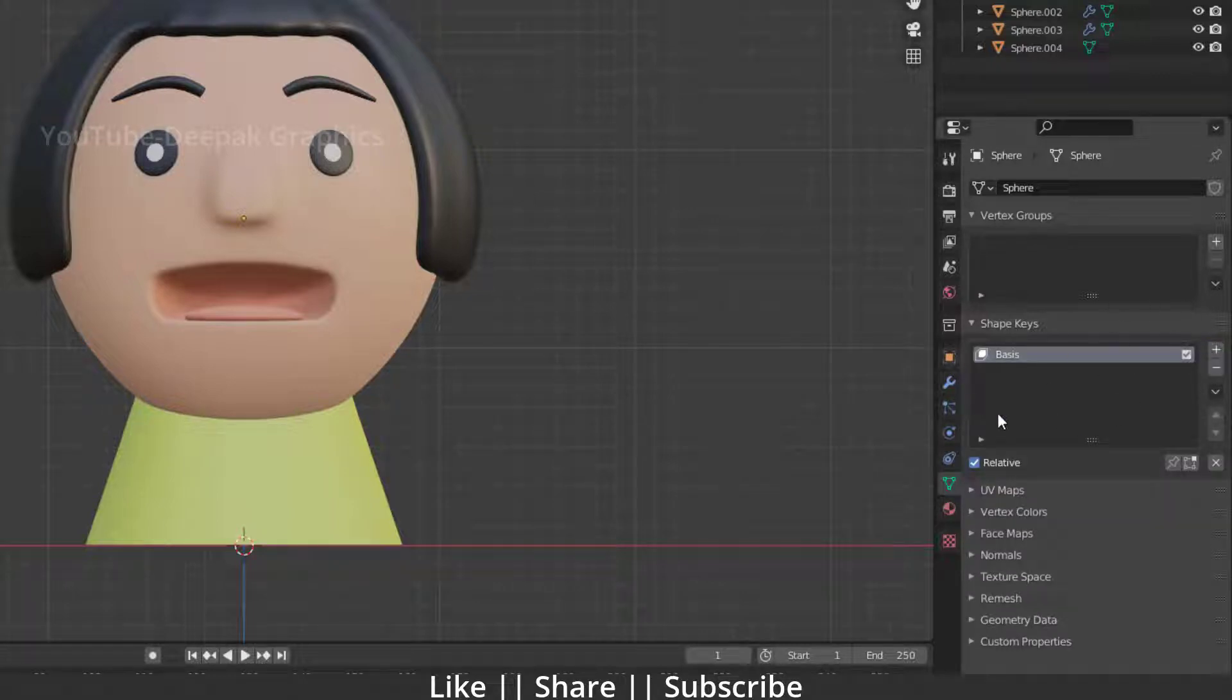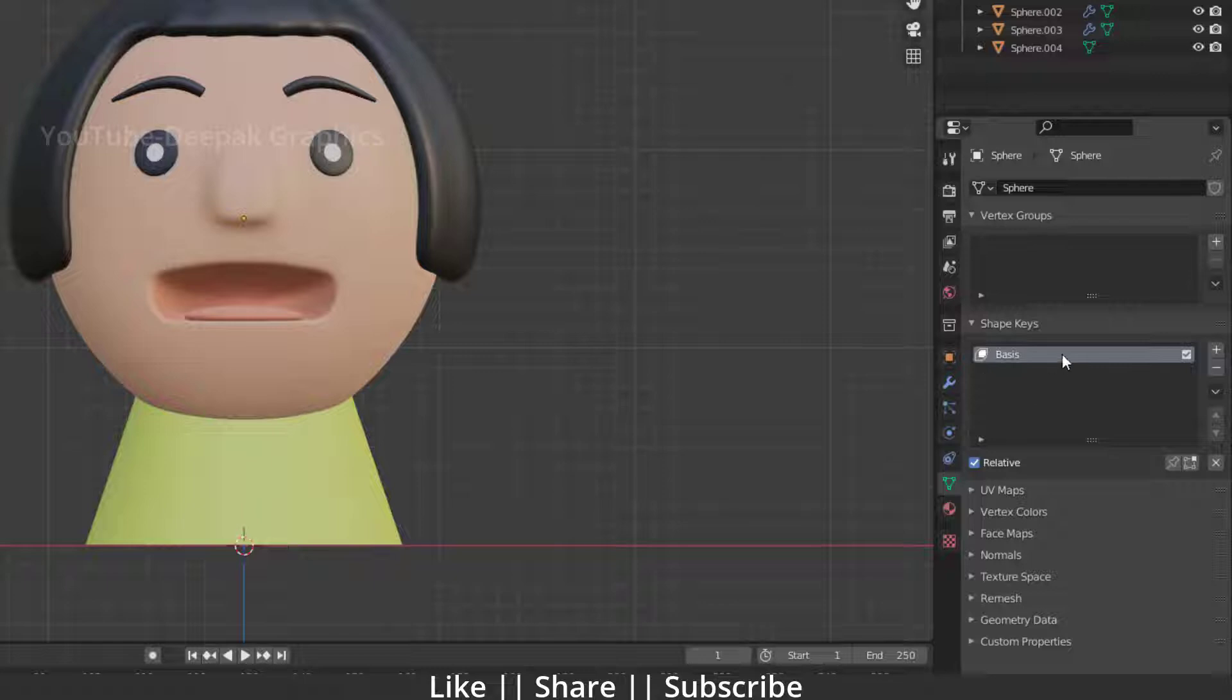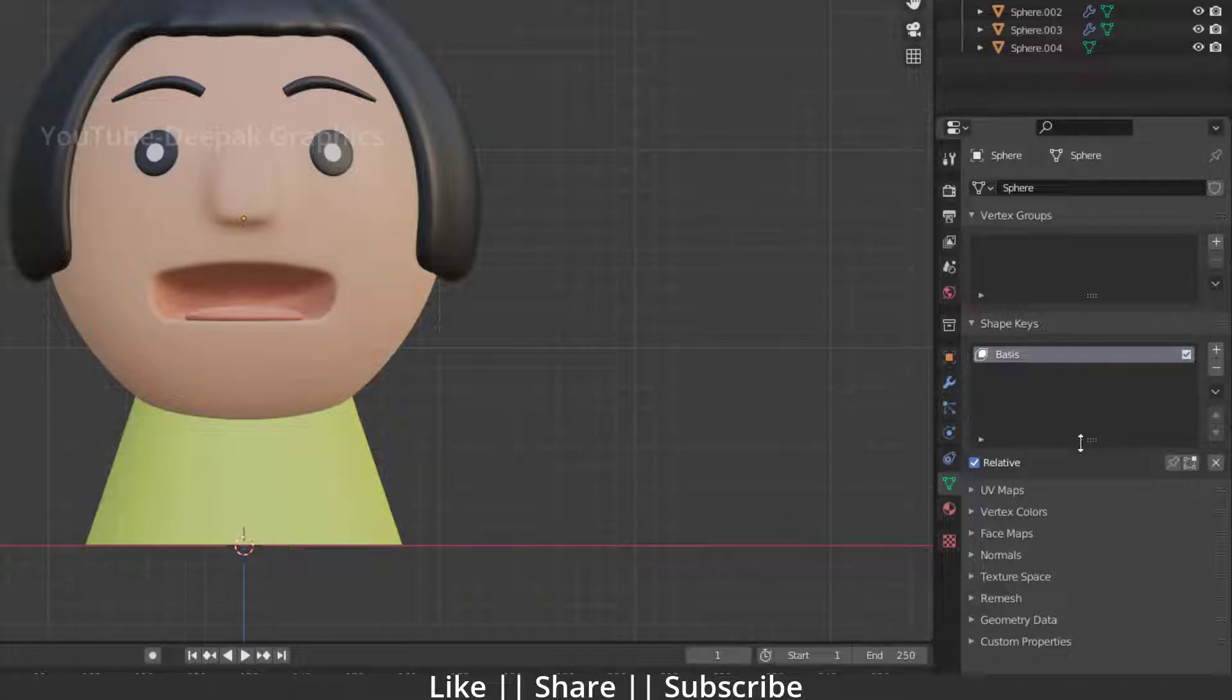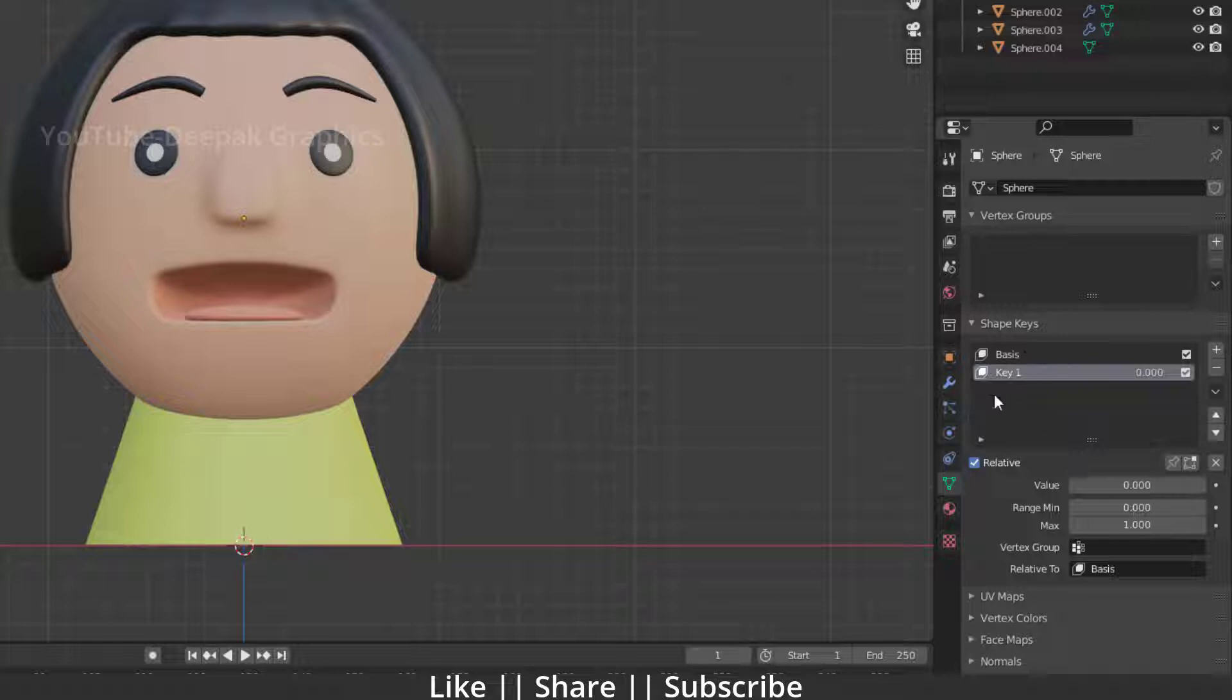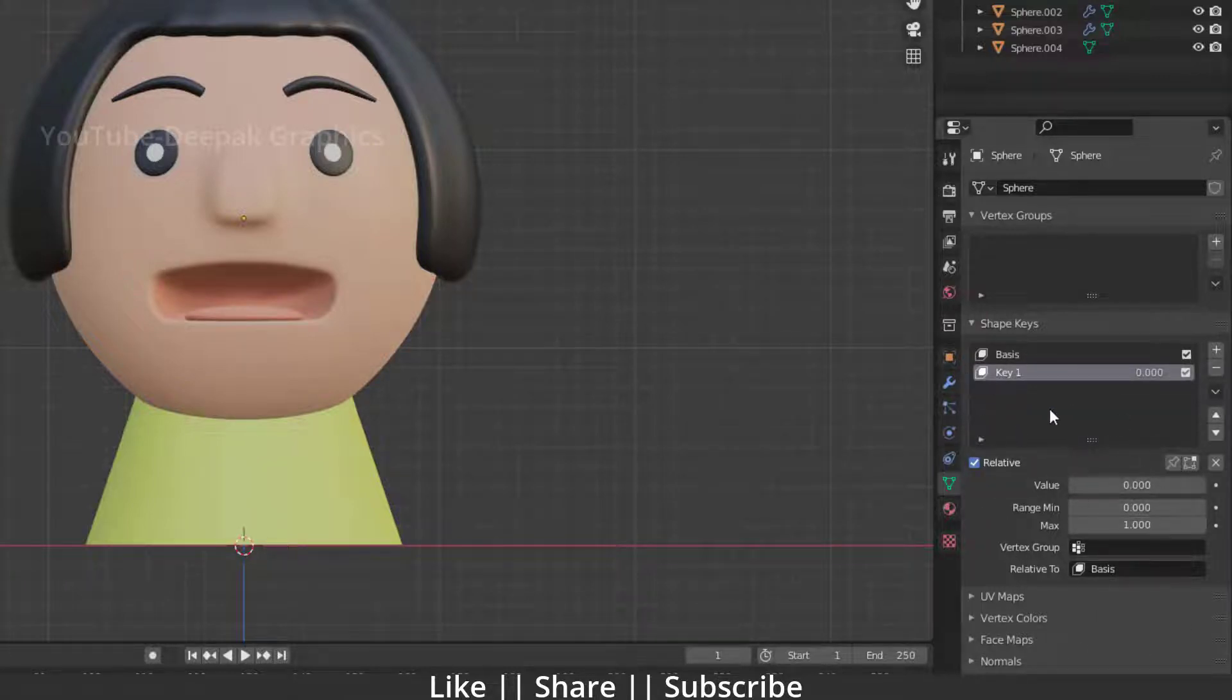First of all, you have to click this plus icon. When you click the plus icon, you will get a basis shape key which holds the basic shape of your character. We don't need to change anything in this part because we have to create another key. For that, I will click this plus icon again. Now you can see we have a new key and lots of options as well.